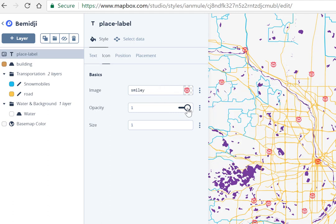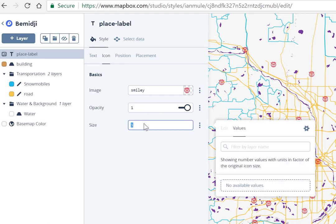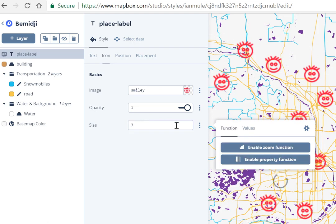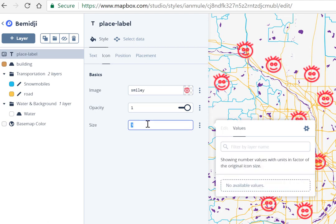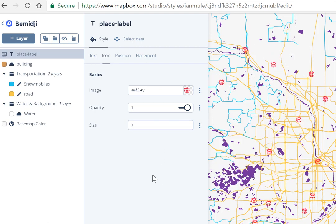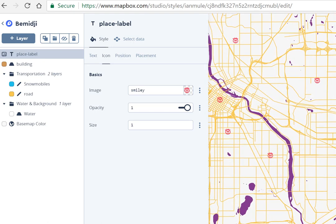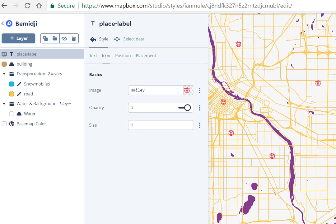You can change the opacity if you like, though it's probably not ideal for a point symbol. One thing to note is size — if you don't like the size of your symbols, you can increase it. A size of 1 works well at this zoom level, but when we zoom in on the Twin Cities, more cities pop up due to generalization and the symbols start to get a little lost.